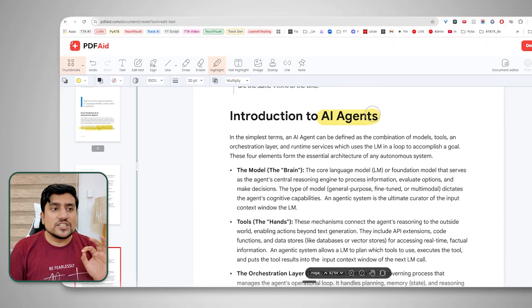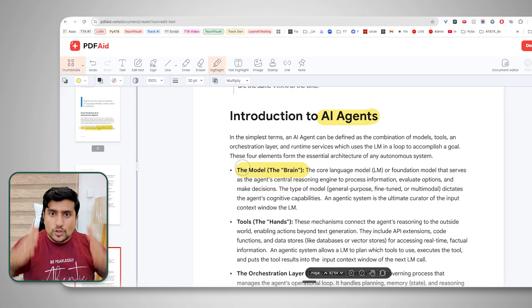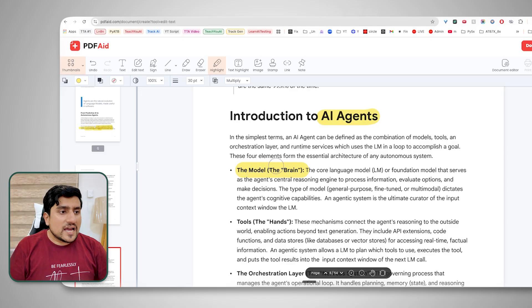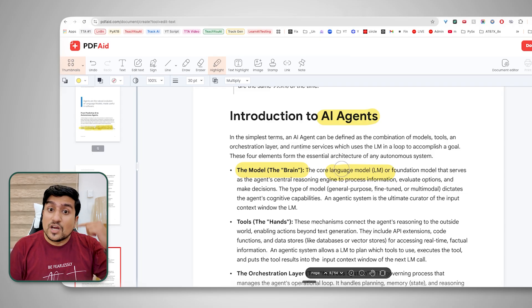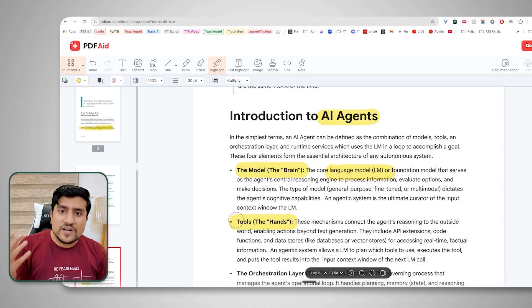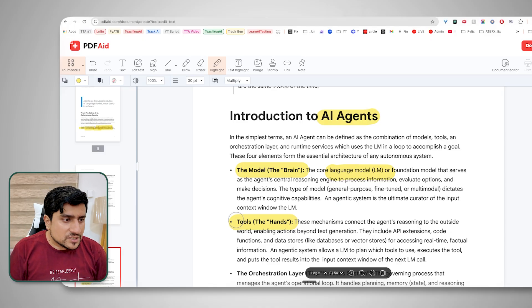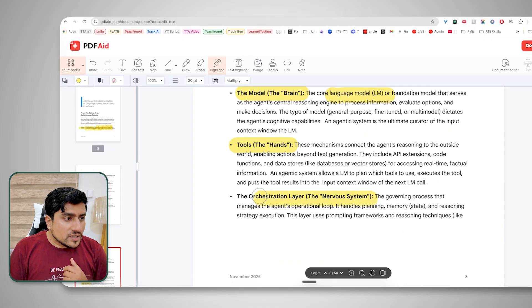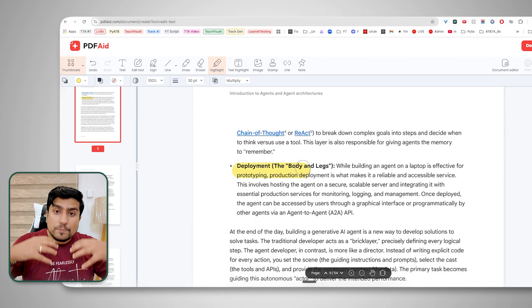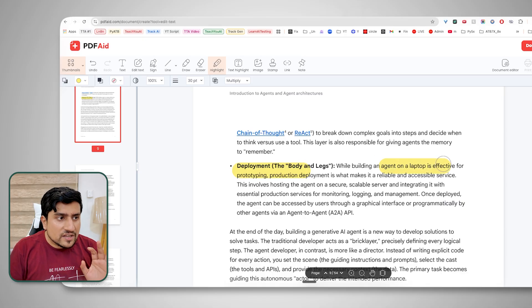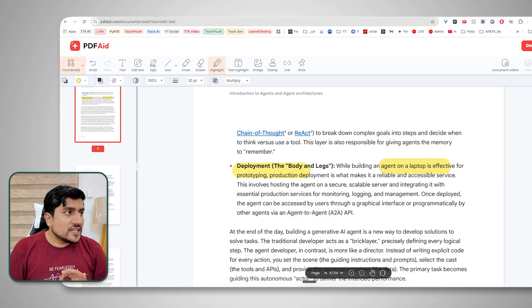What exactly does an AI agent contain? It contains majorly: first, the brain — the main brain is the LLM you are using, whether Google Gemini, Claude, ChatGPT, whatever — that is the foundation, the brain that will think. Second is the tools it uses — for example, Jira tools, API request tools, web automation, Playwright — all these are tools it can use to achieve tasks. Third is the orchestration layer, which is like a nervous system — it takes decisions, holds memory states, and handles reasoning. The last part is deployment — your laptop is not sufficient; it needs to be production deployment. That is exactly what we are going to learn using the Agent Development Kit.